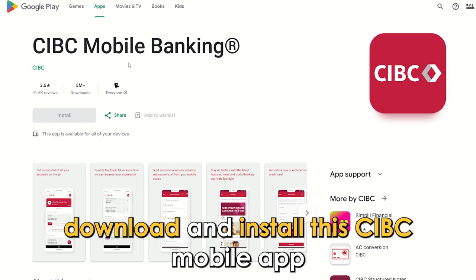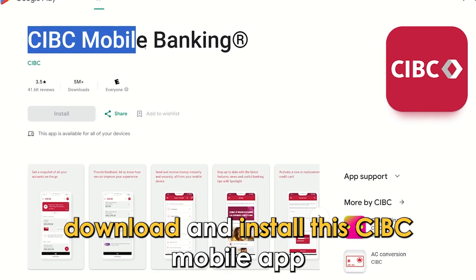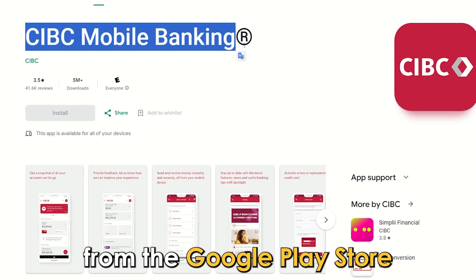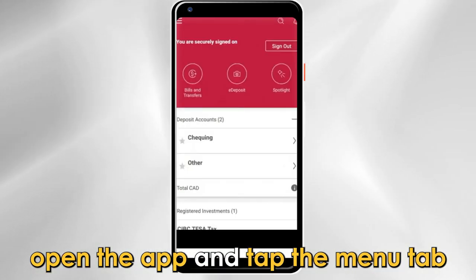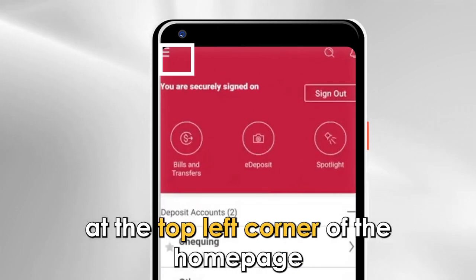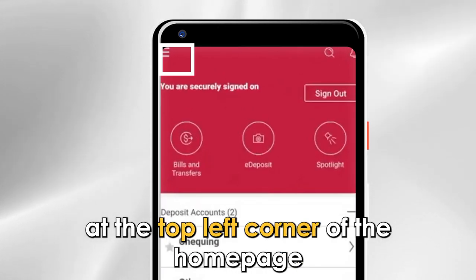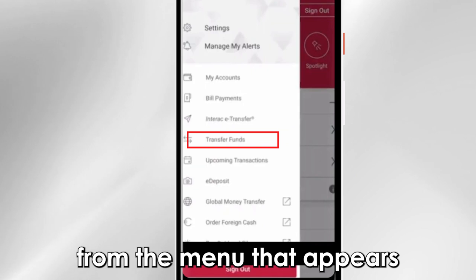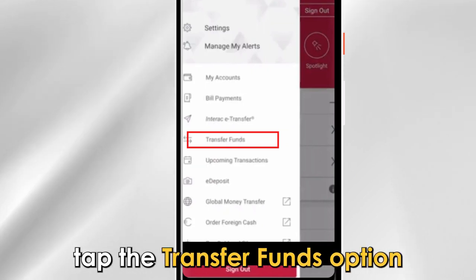Through the Mobile Banking App: download and install the CIBC Mobile App from the Google Play Store. Open the app and tap the Menu tab at the top left corner of the home page. From the menu that appears, tap the Transfer Funds option.